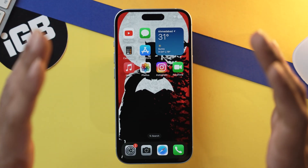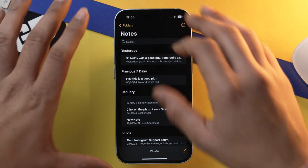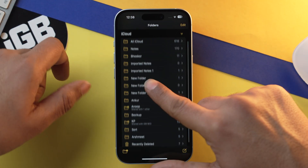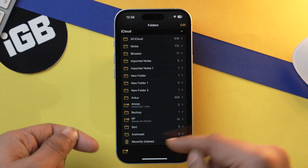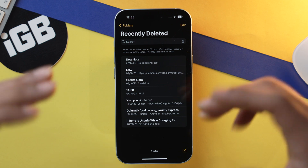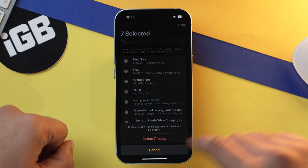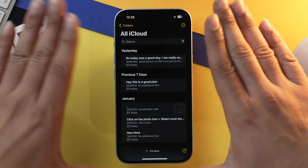Many of us quickly write down ideas or thoughts in the Notes app, but how many actually go back and filter them? Let's see how to delete notes to save storage. Open the Notes app — there are approximately 170 notes on this device. Tap the Folder option, scroll to Recently Deleted, and tap on it. These are notes I no longer want. Tap Edit, Select All, tap Delete, and confirm — that's how you permanently delete notes from your iPhone.